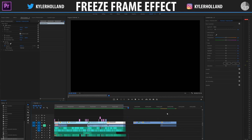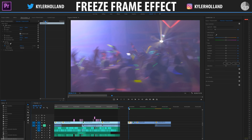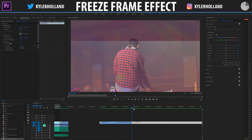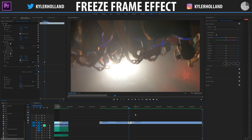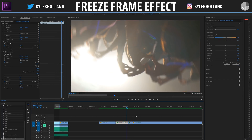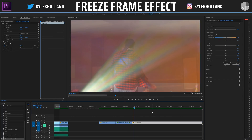If you guys enjoyed that little video, be sure to click that thumbs up and subscribe because I'm going to make some more stuff in the future. Freeze framing in general is extremely easy to do. Say I have this transition right here where I want to transition from this clip into this clip.